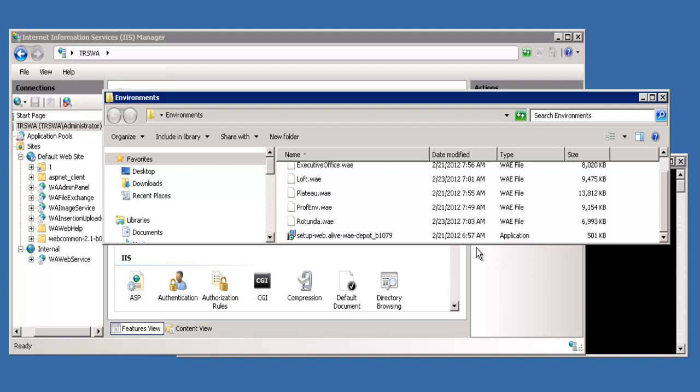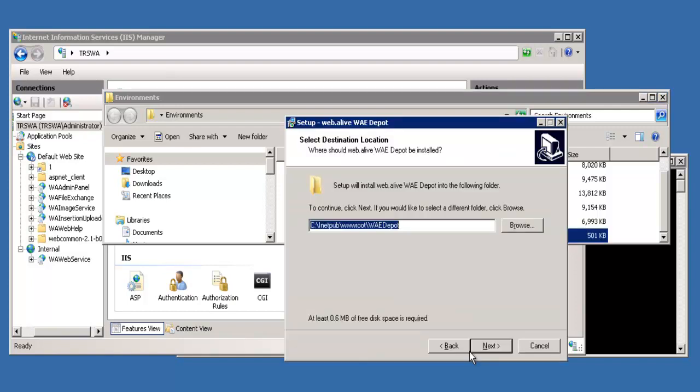Web.alive wa.depot has been tested with Windows 2003 server and Windows 2008. The first thing we'll note is they ask you to select the destination location. If you use the default setting, it'll be visible in IIS Manager under the default website. This is a public domain, which means anybody will be able to access the depot.